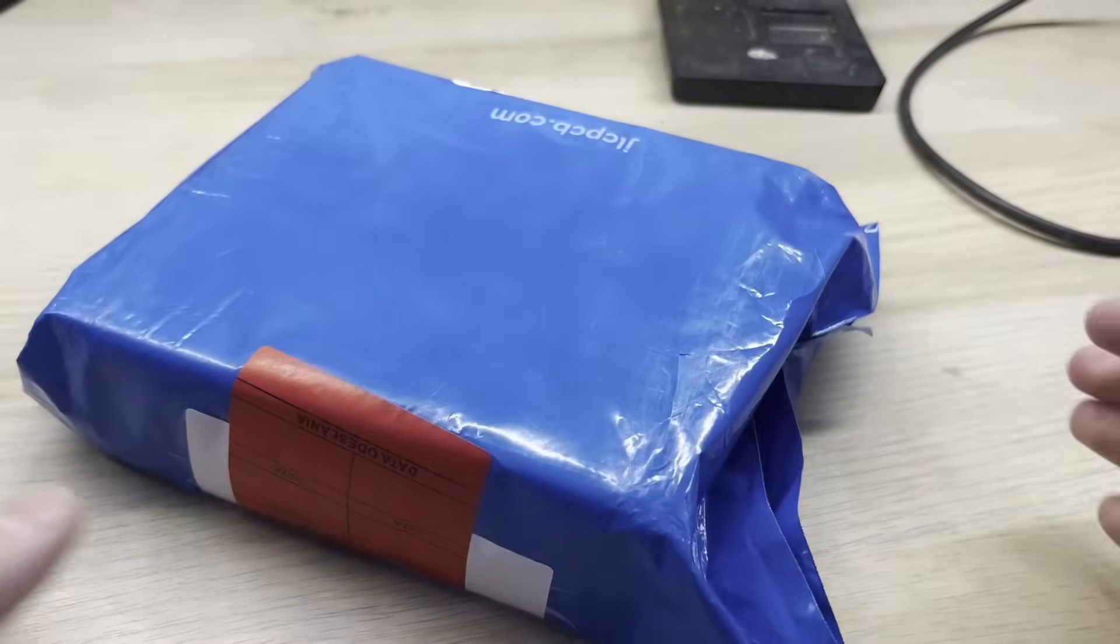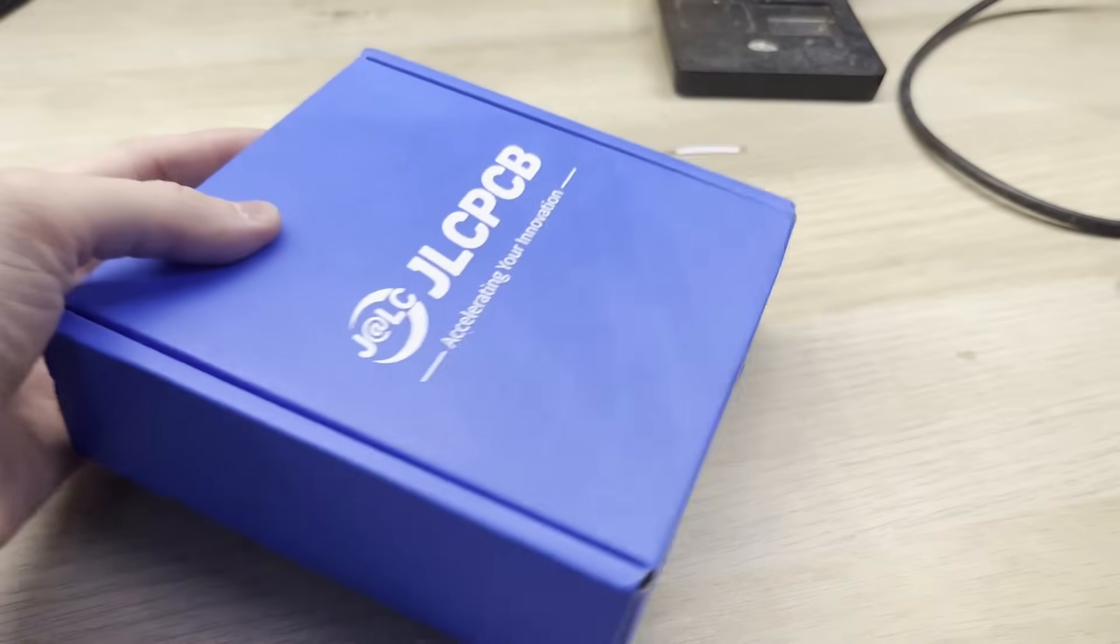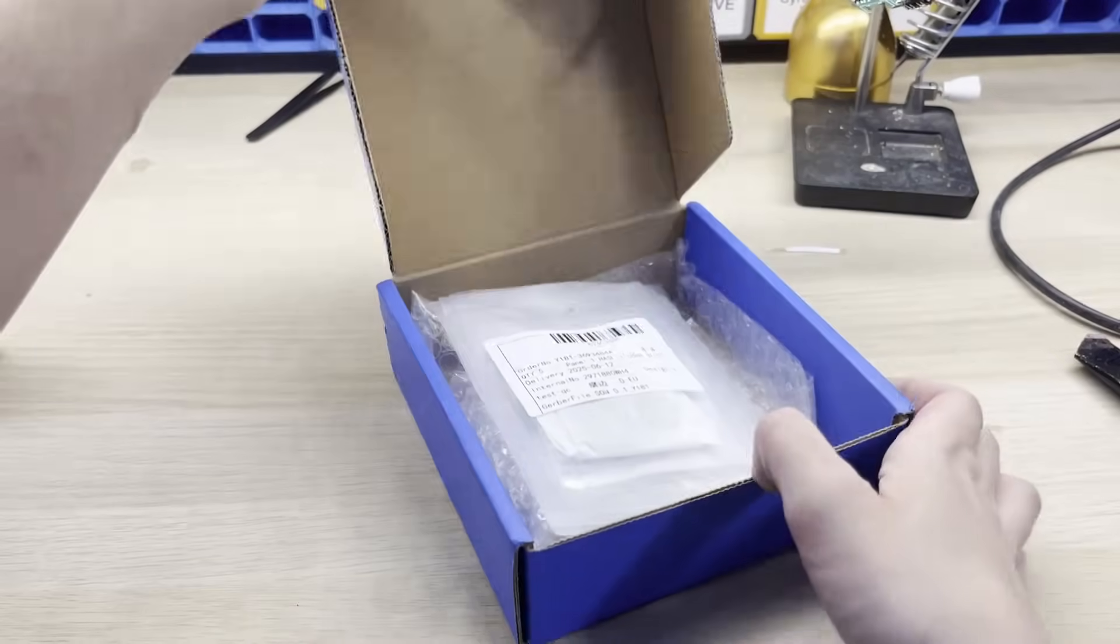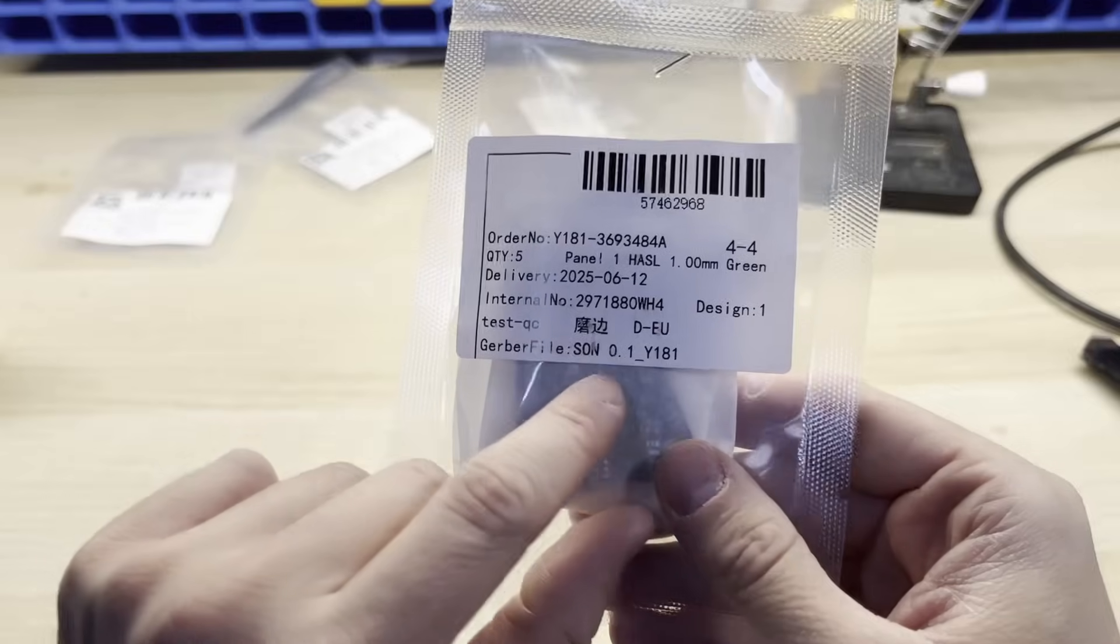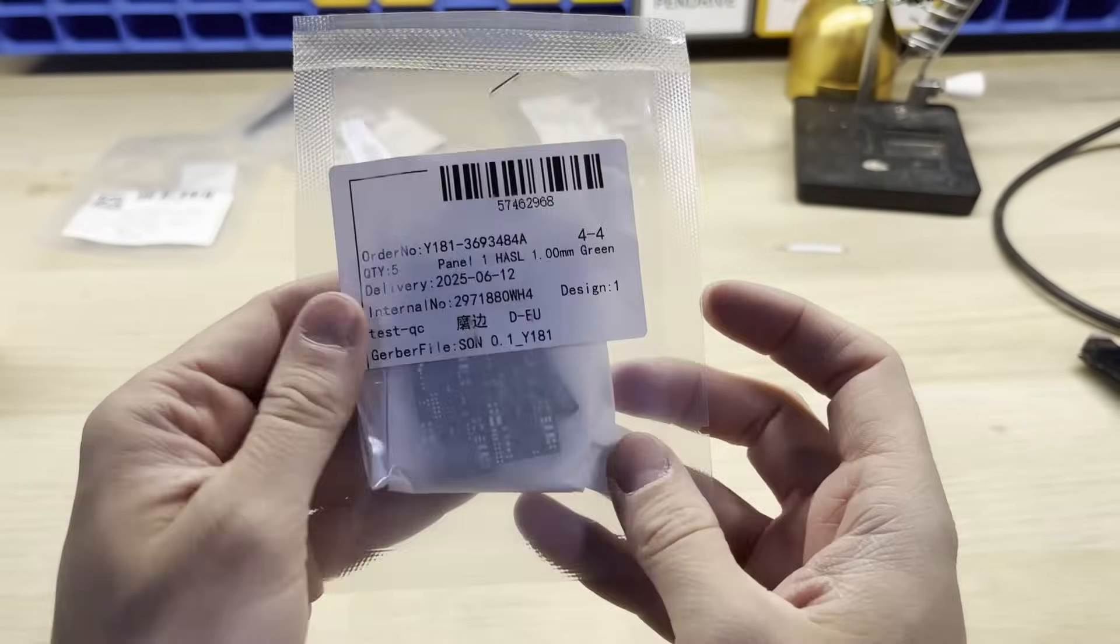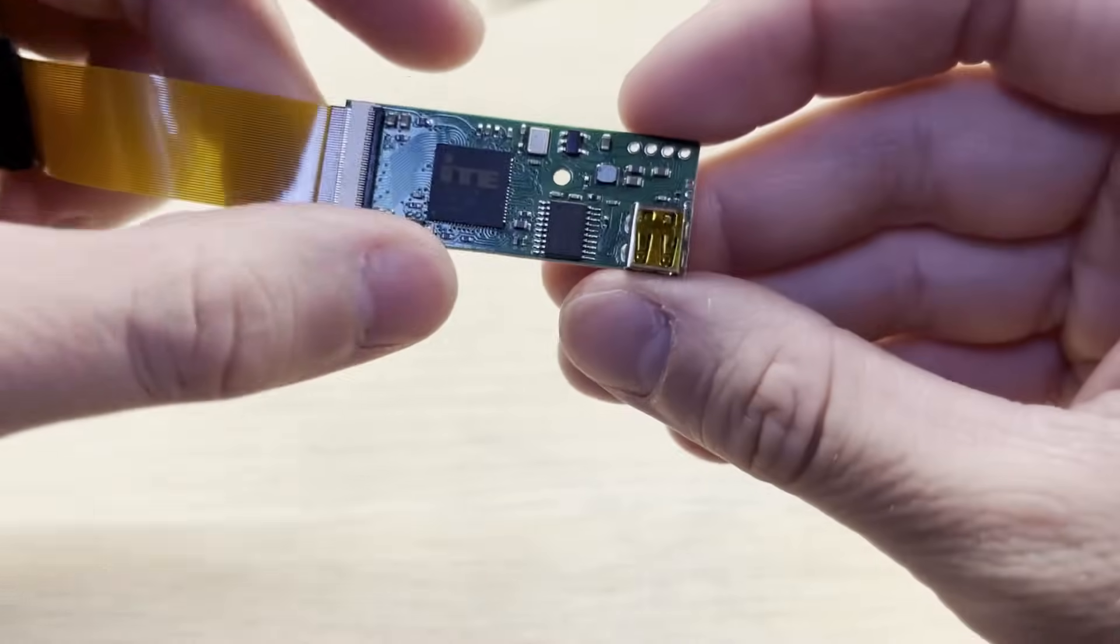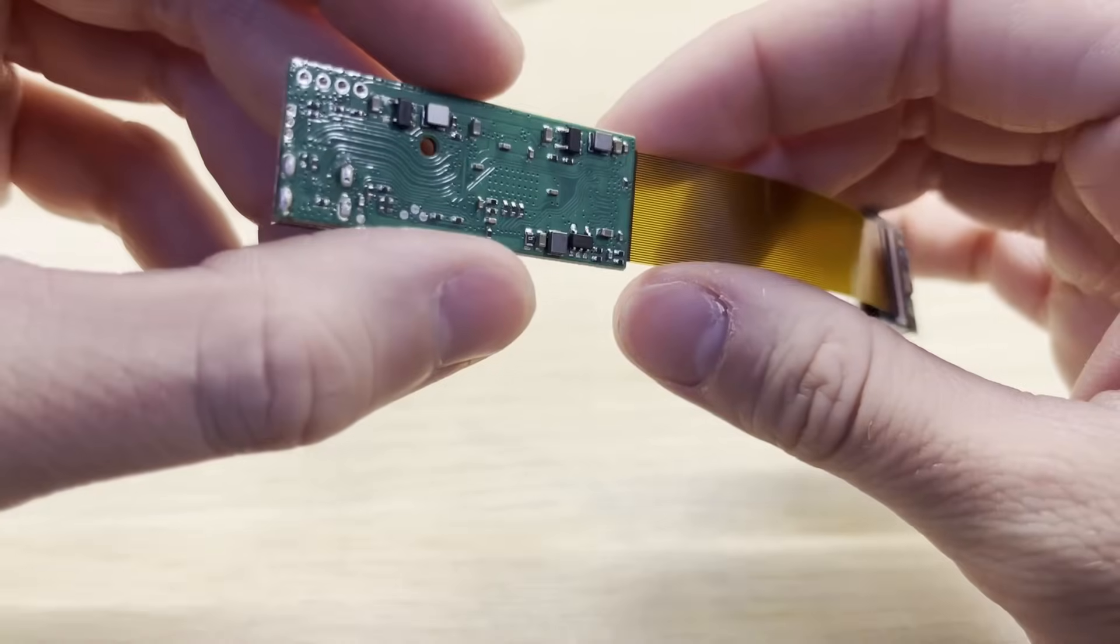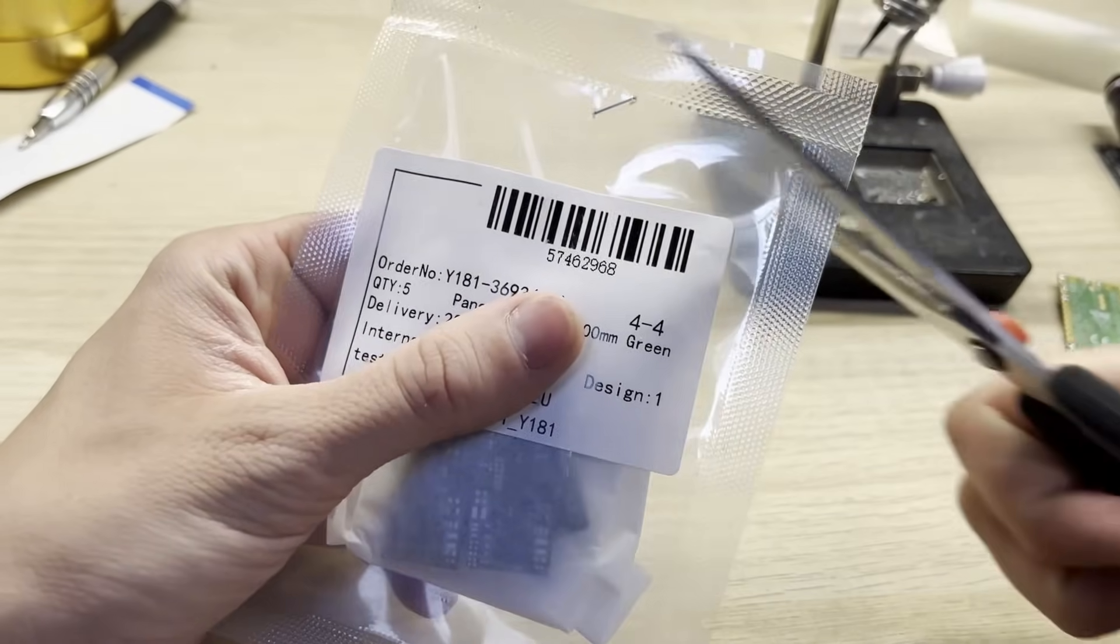As always, the package arrived very fast. There was absolutely no issues with shipping. Everything came safely packaged in a nice blue cardboard box. The PCB itself came inside a plastic bag, which makes sure that no moisture is getting inside while in transit. And here I've got the original driver board. My design is heavily based on this exact PCB. So now let's assemble the board and see just how well it performs.